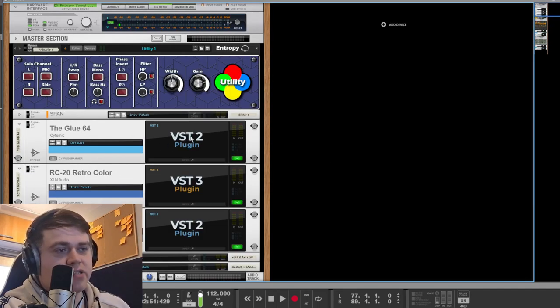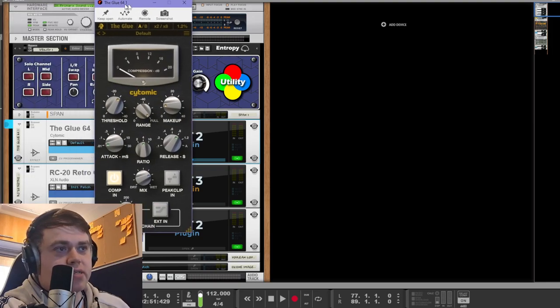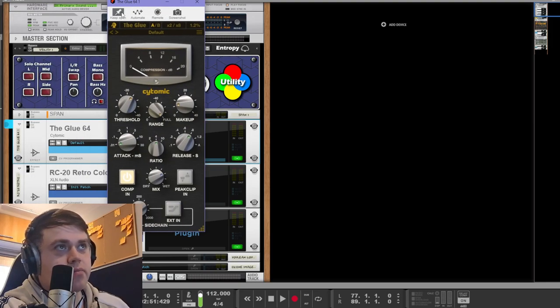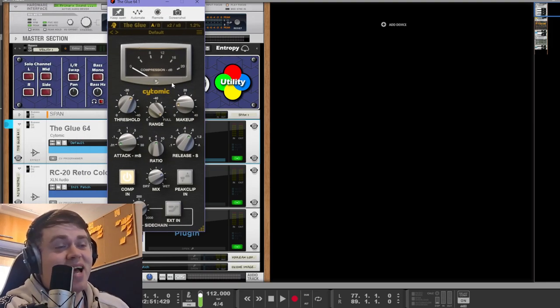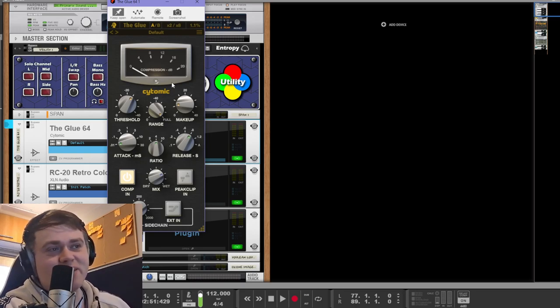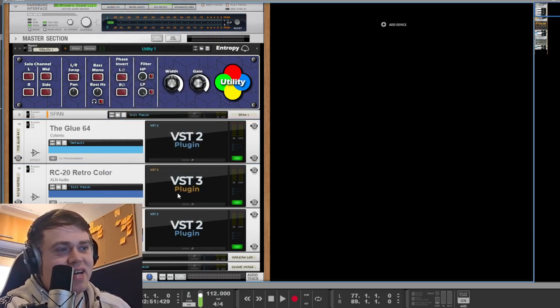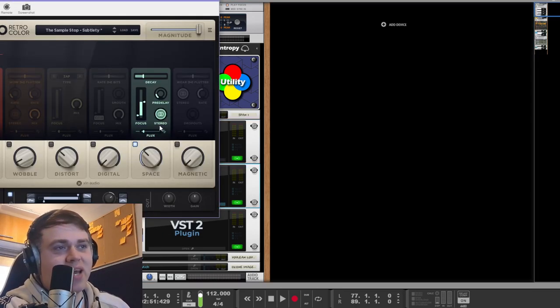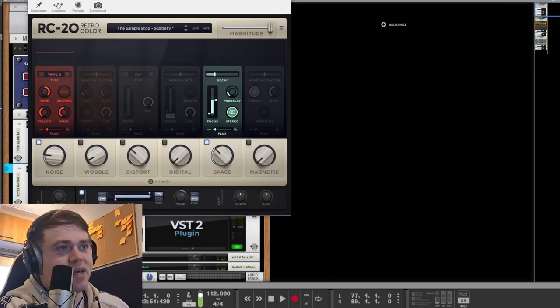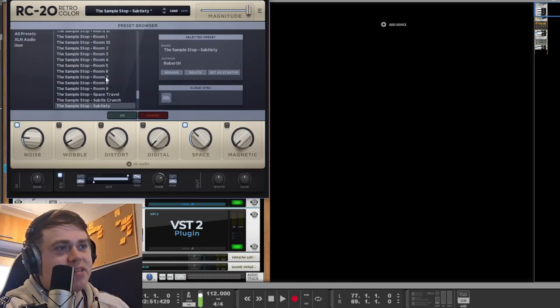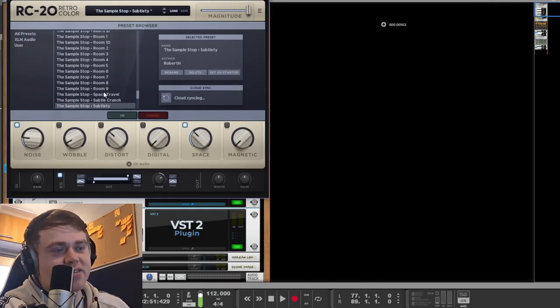Our mastering chain consists of the glue compressor, which is an overpriced compressor. I think I must have bought it on sale or something. RC20 using, I always use this preset that I made. I call it subtlety because it just does that.